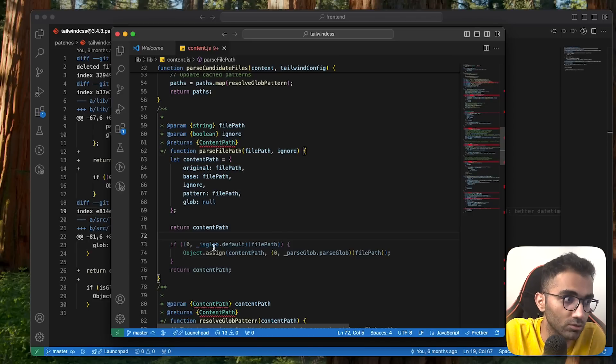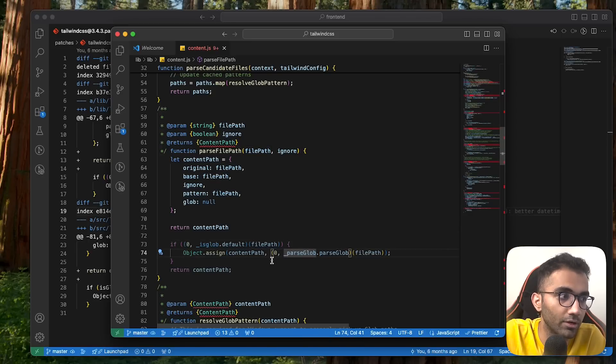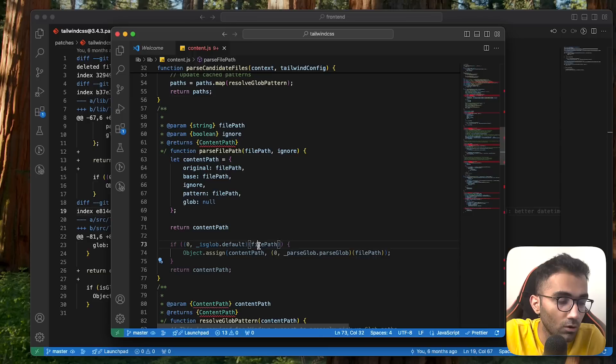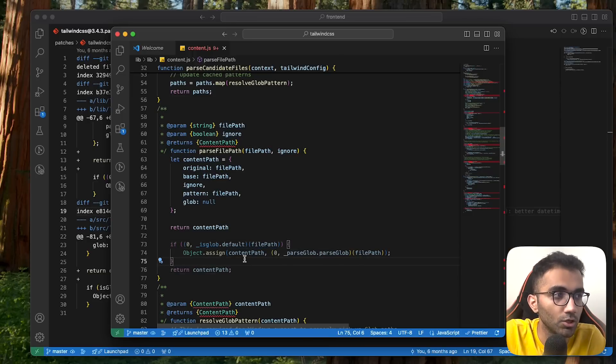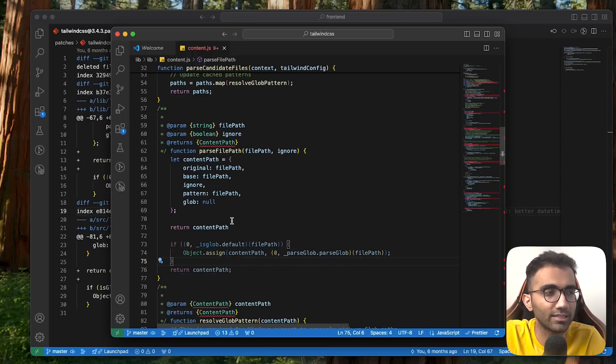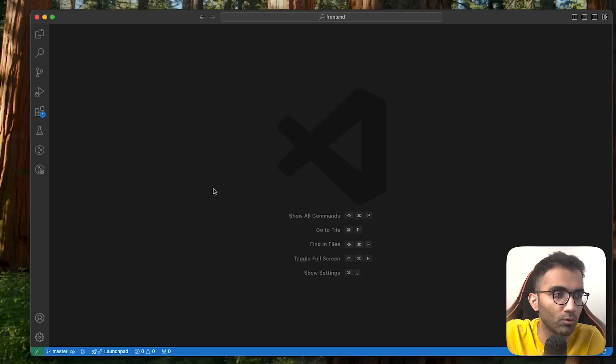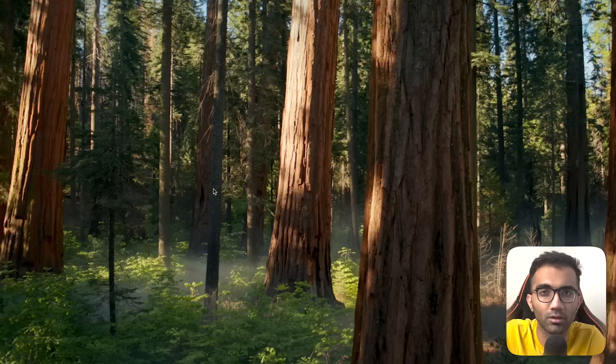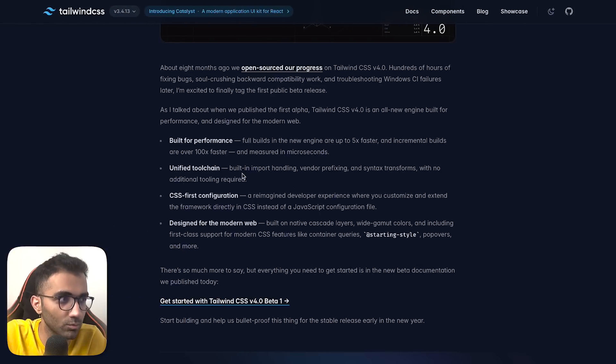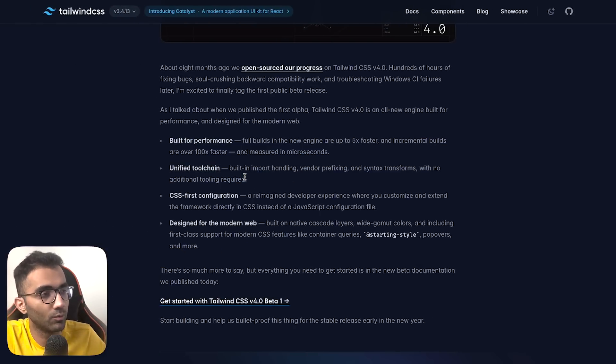It was parsing as a glob and returning all the patterns. In many of our cases, we didn't use the glob system by Tailwind, so we just parsed it directly. I'm hoping this patch is no longer required in Tailwind version 4.